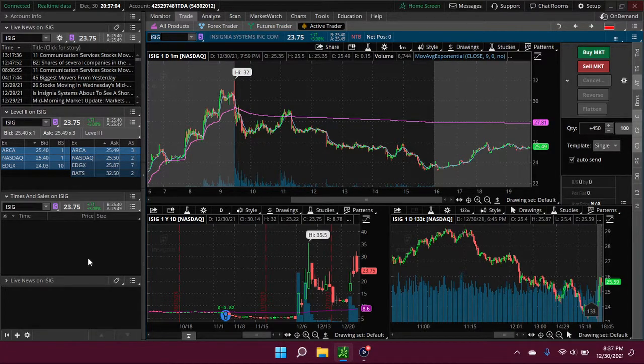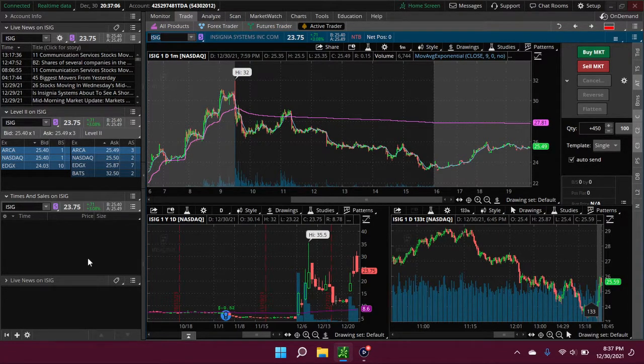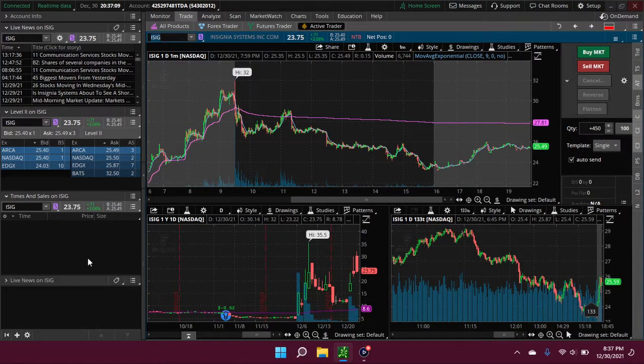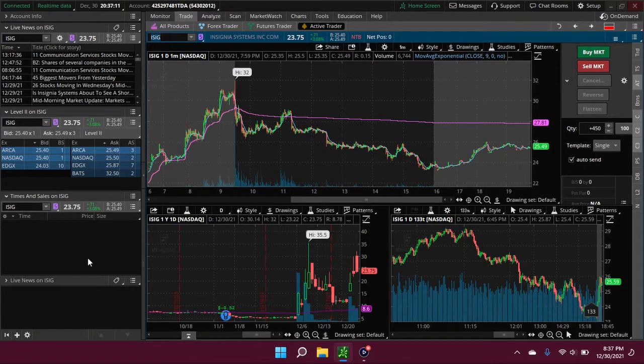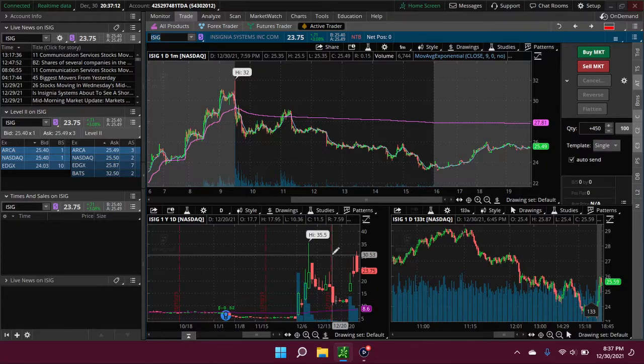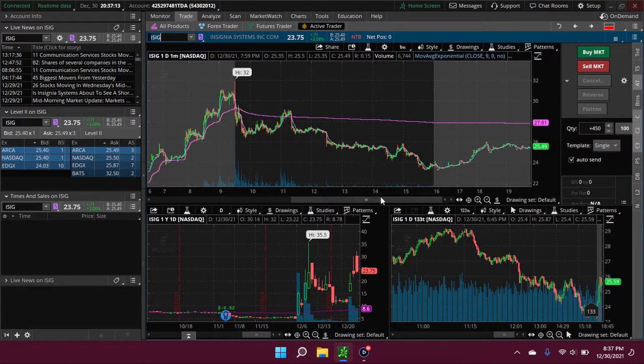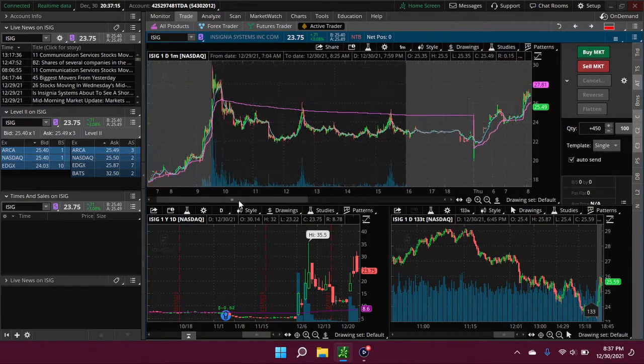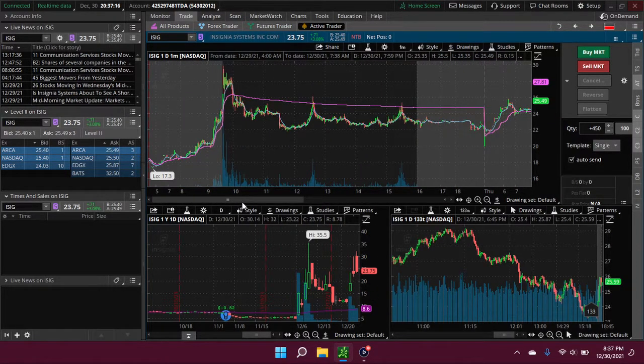This is all of our investments. If you guys haven't already, please take a moment and subscribe to the channel. First stock on the list today is ISIG. If you guys remember from yesterday, it sort of...